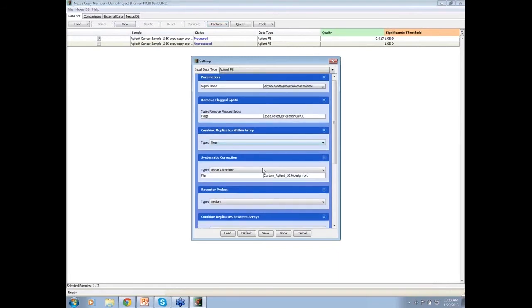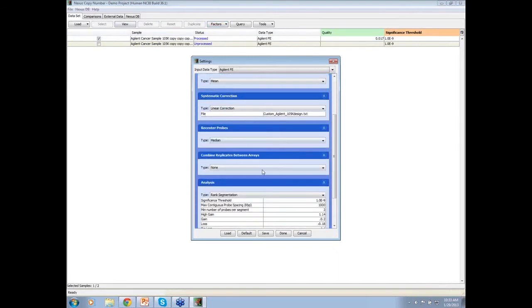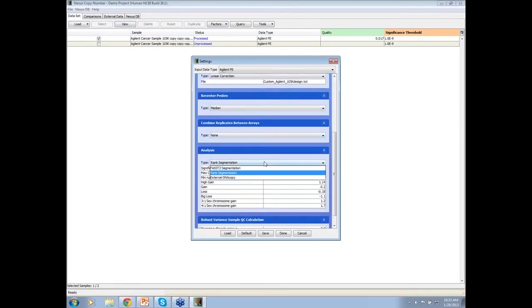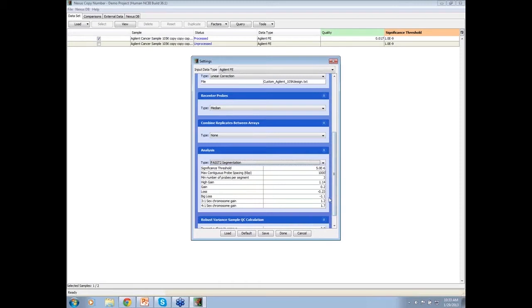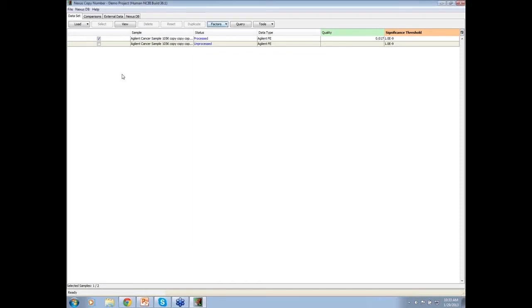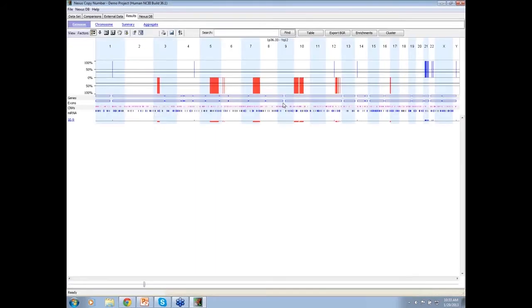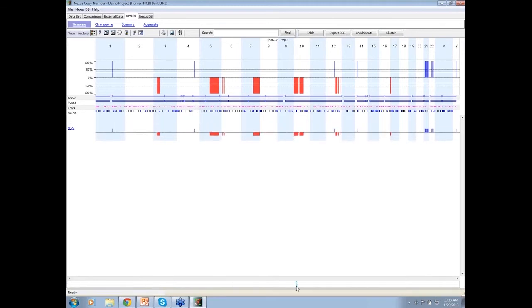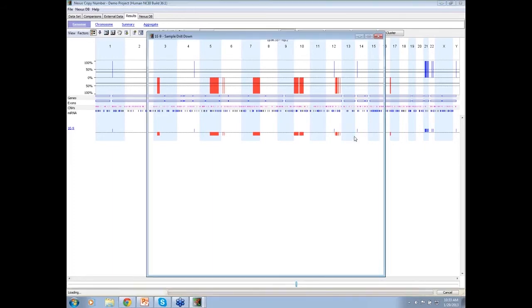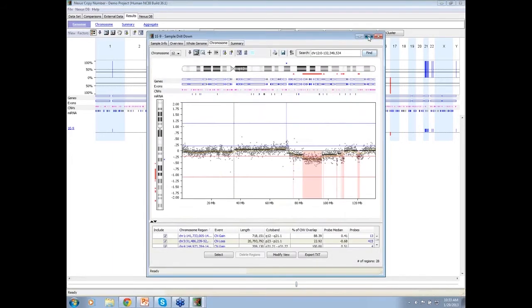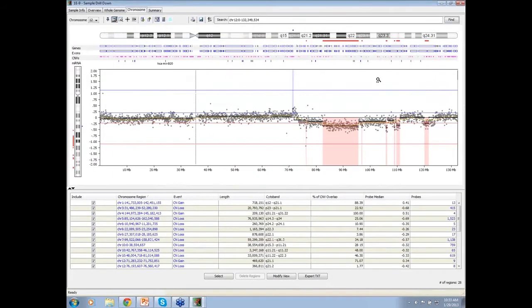Let me just duplicate that. And under setting, I'm going to change from the rank segmentation to FAST2 segmentation, 5e to the minus 6 and the same cutoffs. So let me not look at that and just process this guy.